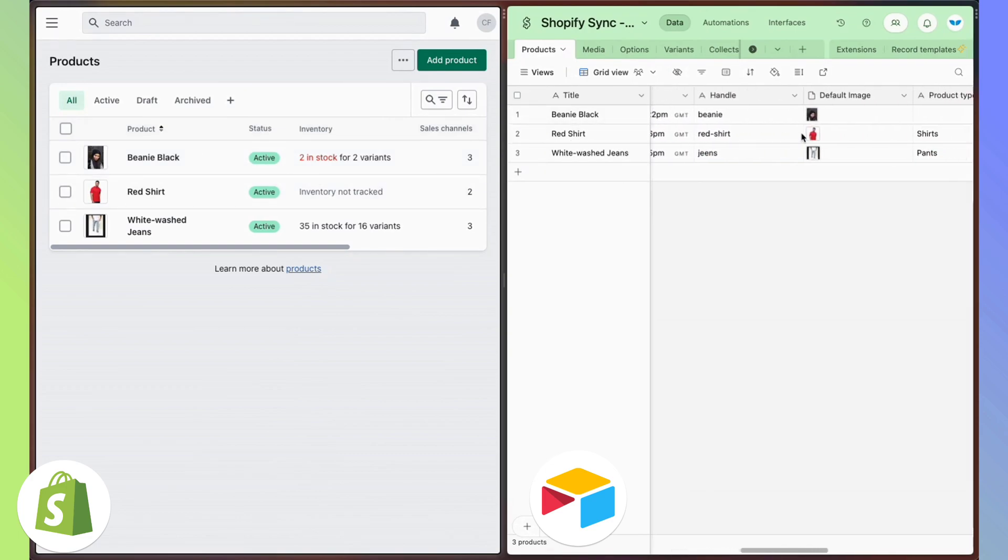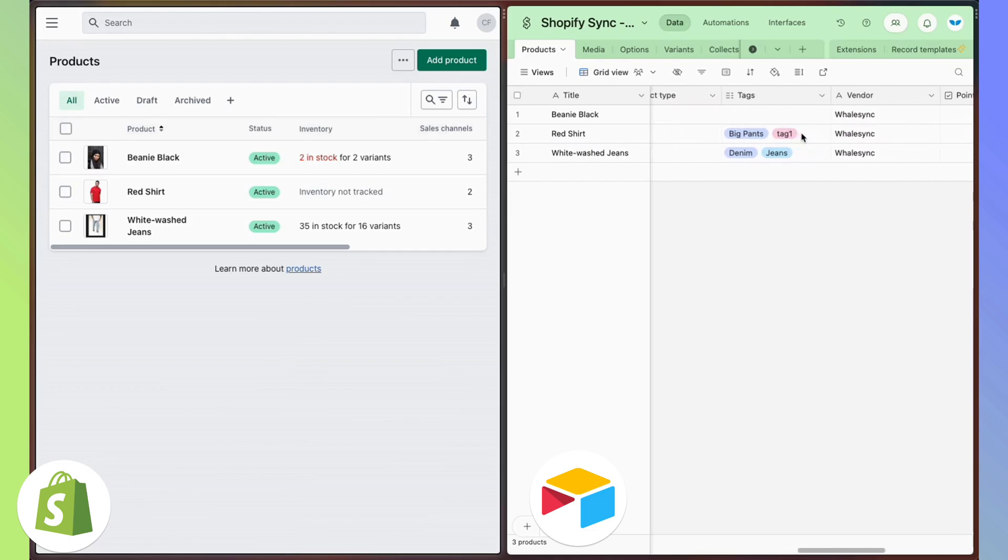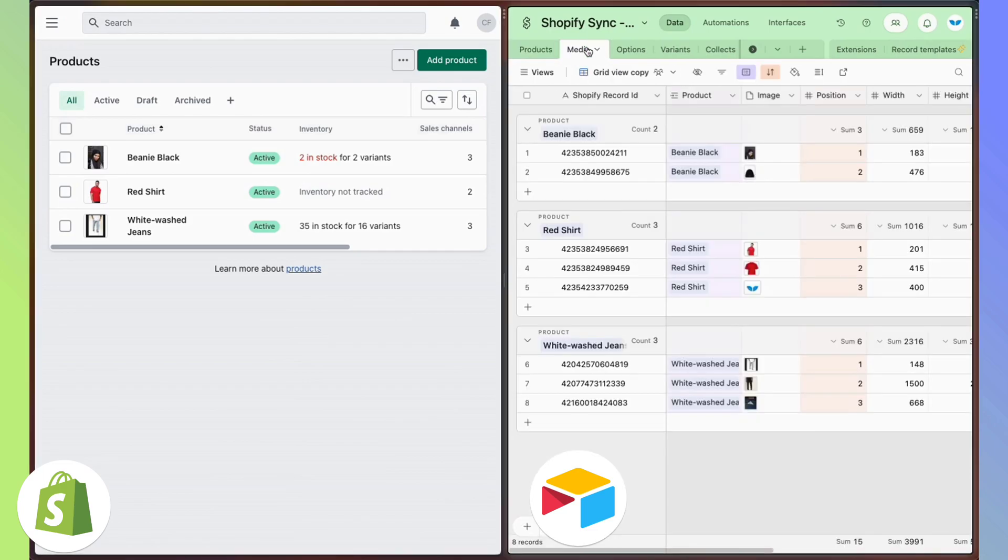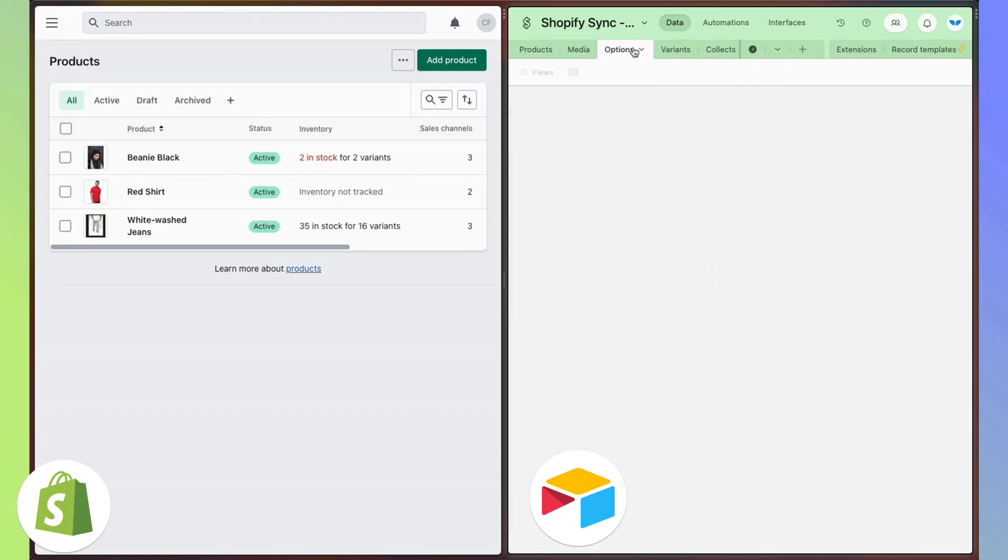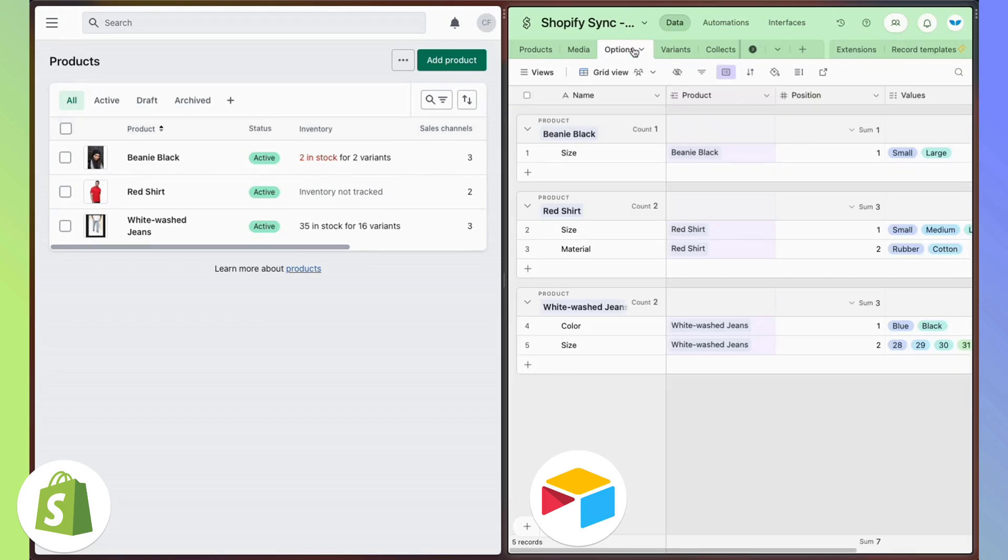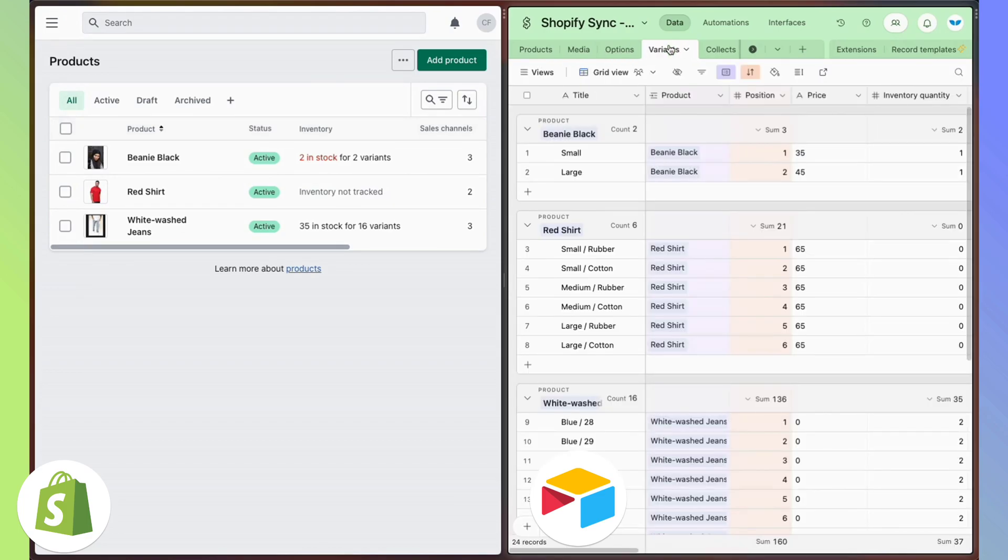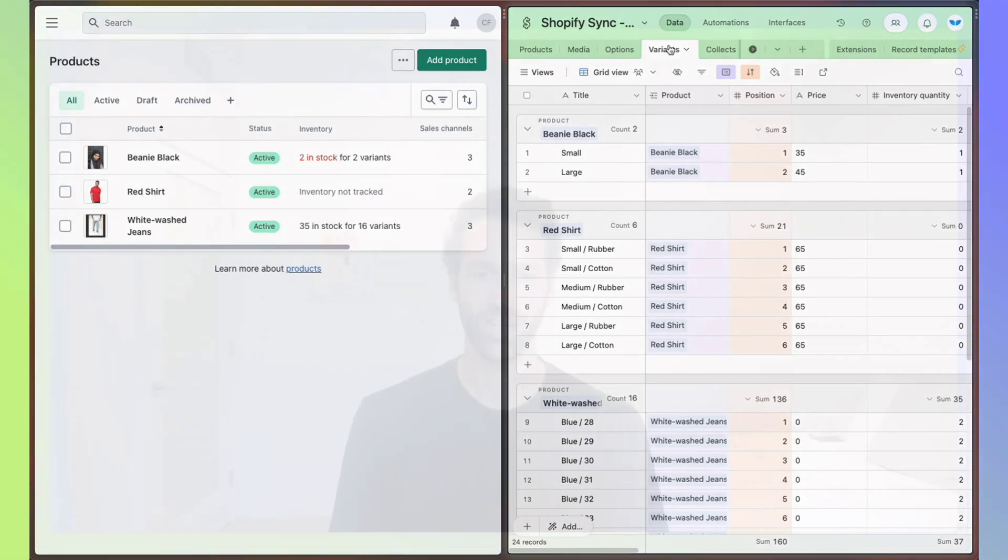What's amazing about this is that when you connect Airtable and Shopify, your whole team can collaborate on your Shopify store. They can bulk edit products and really work together from the comfort of an Airtable spreadsheet.